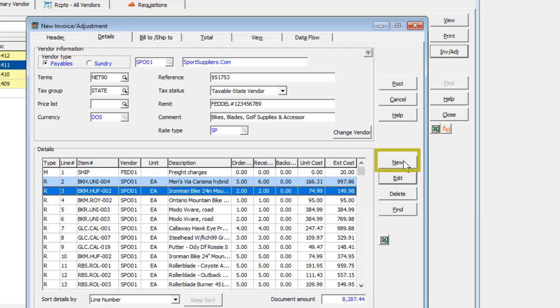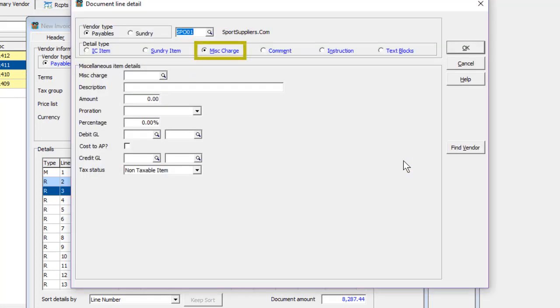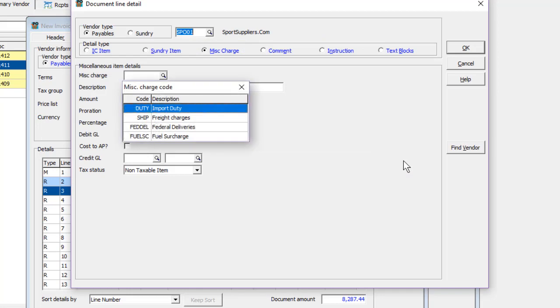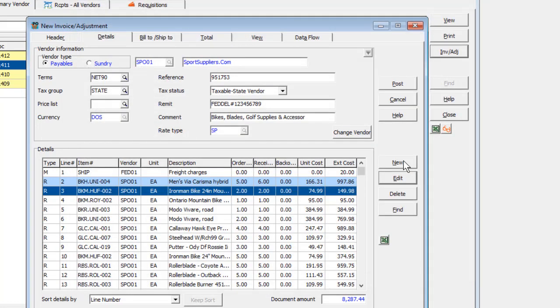New items cannot be added to invoices, but miscellaneous charges can be for additional shipping or other charges. In the unlikely event that the vendor invoice does not contain all received items, those not received should be deleted from this invoice.